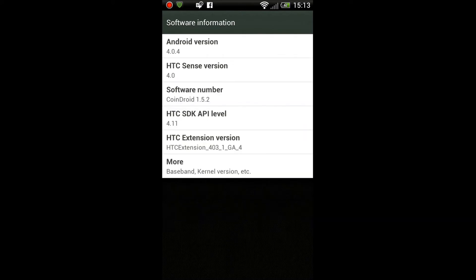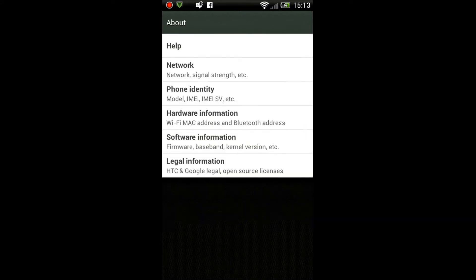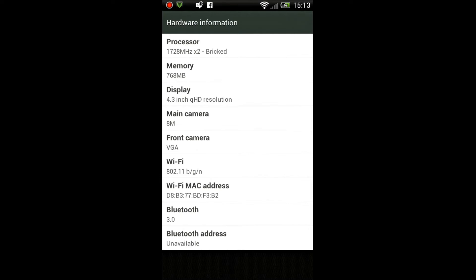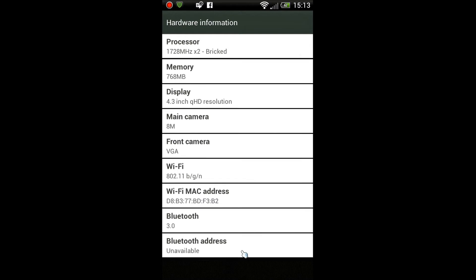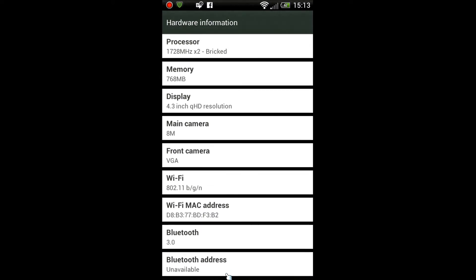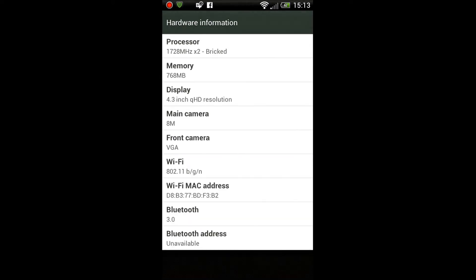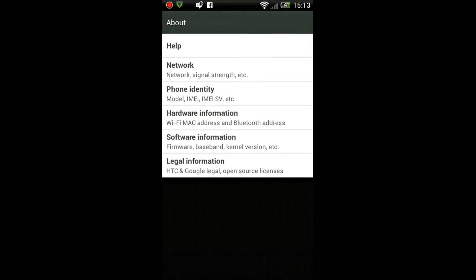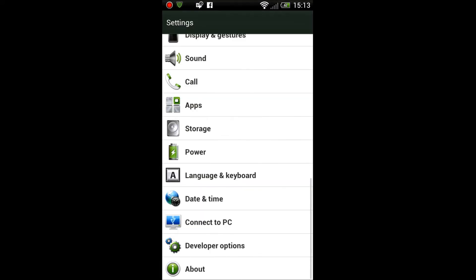You can see here's my hardware settings. My processor is overclocked to 1.7 gigahertz, it's a dual core. The kernel I'm running is Bricked, as you can see there from the information menu. I'm just gonna show you the power settings there.